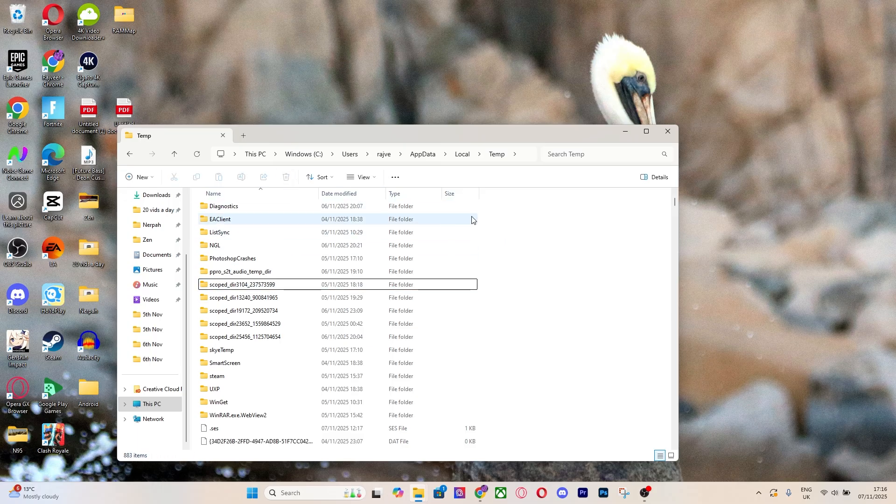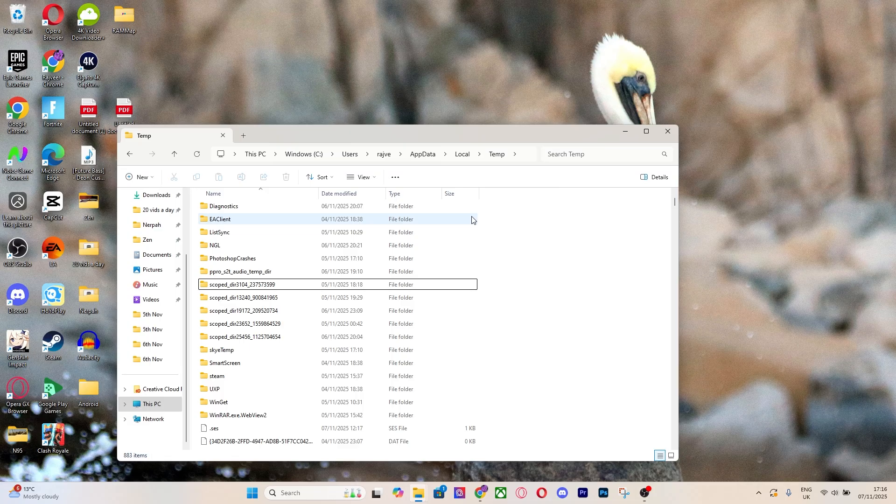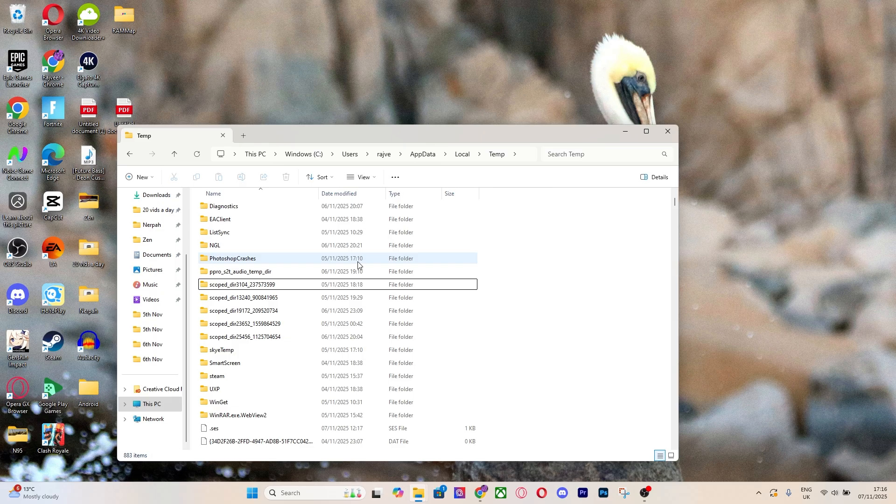It basically deletes any temporary files. Anything you don't need is going to be in that folder. Once it's deleted, you can also go to your recycling bin and delete it from there as well.